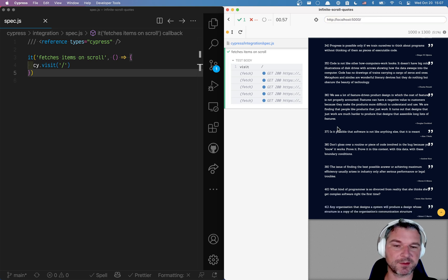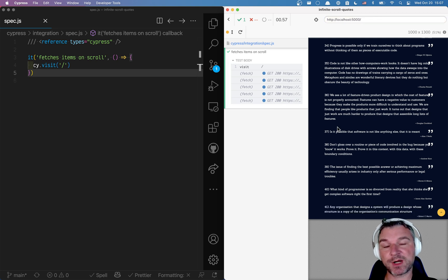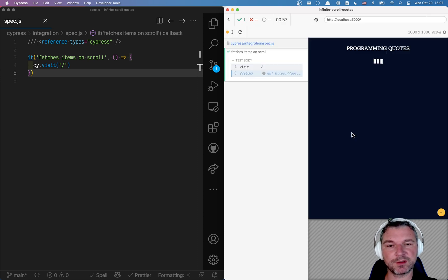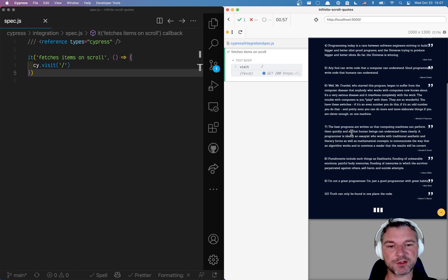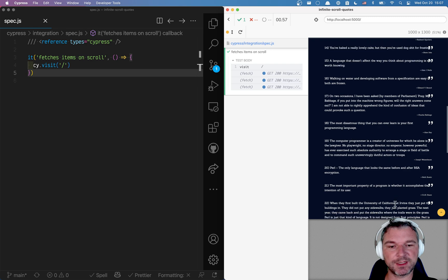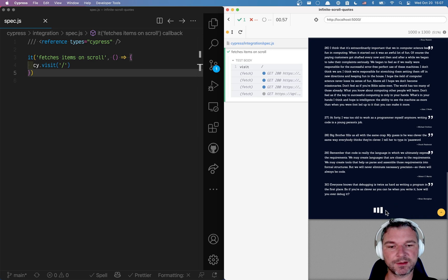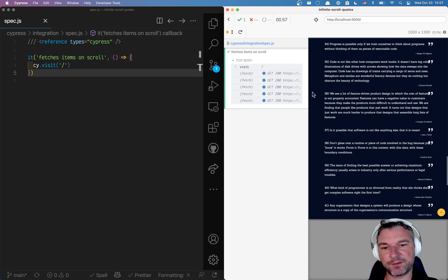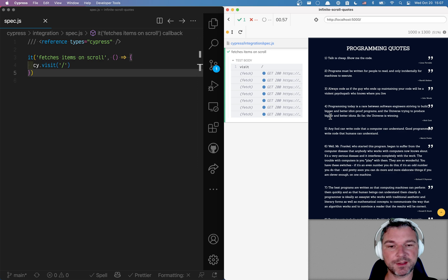So how do I test this? I need to verify a couple of properties. I need to make sure that when I scroll it fetches again. That the loading indicator appears and disappears. That the network calls are made correctly.